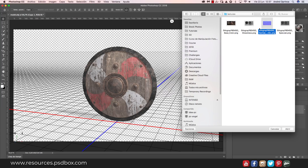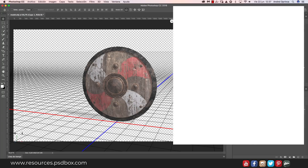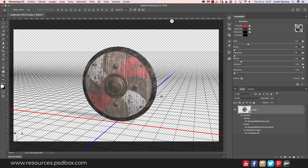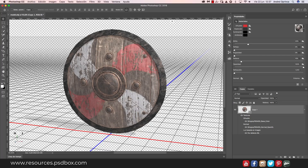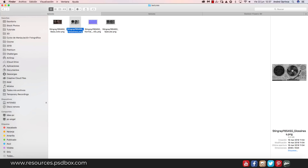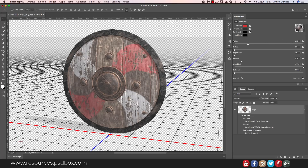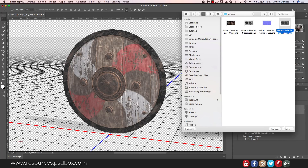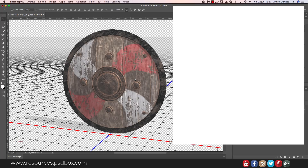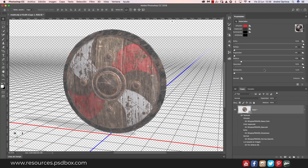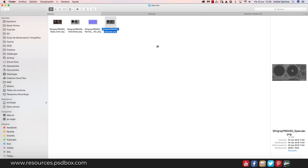Click the folder icon next to Normal, open the textures folder, and load the normal map. You can immediately see the 3D bump effect on the object. Next, apply the glossiness map — find it in the properties, load it, and increase the value to 100% since the gloss information is baked into the map. Then there's the Specular map — load it, though specular maps don't always work consistently in Photoshop, so results may vary.